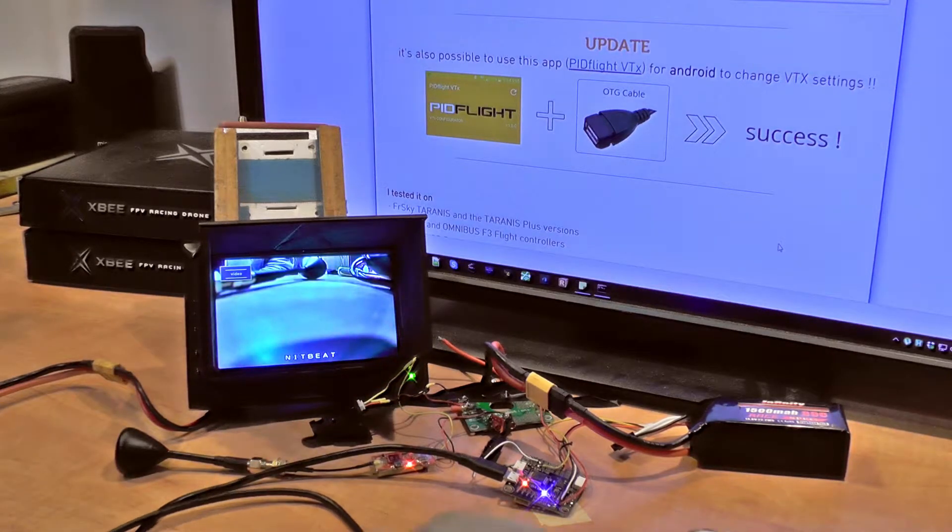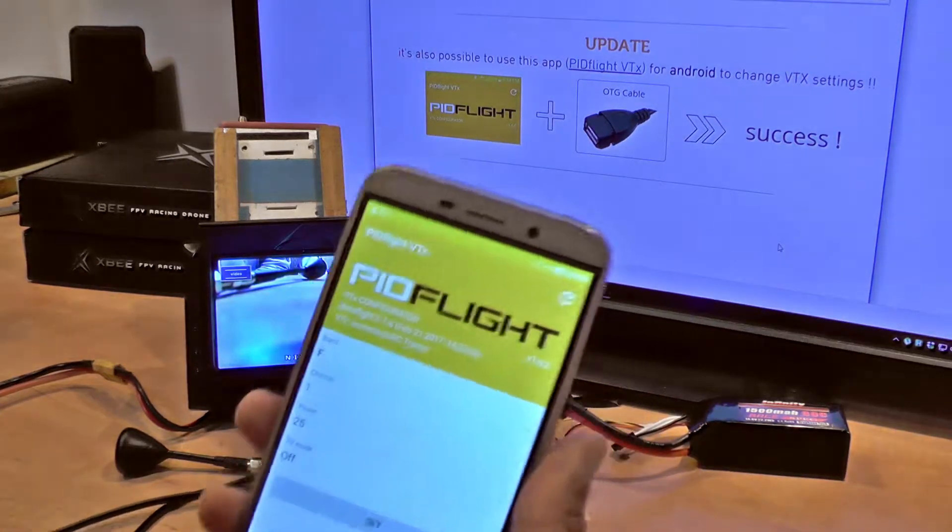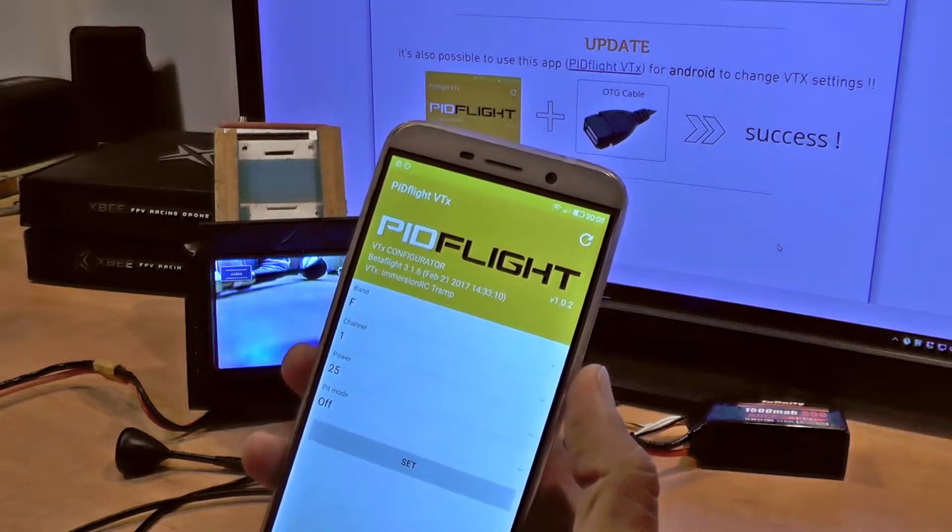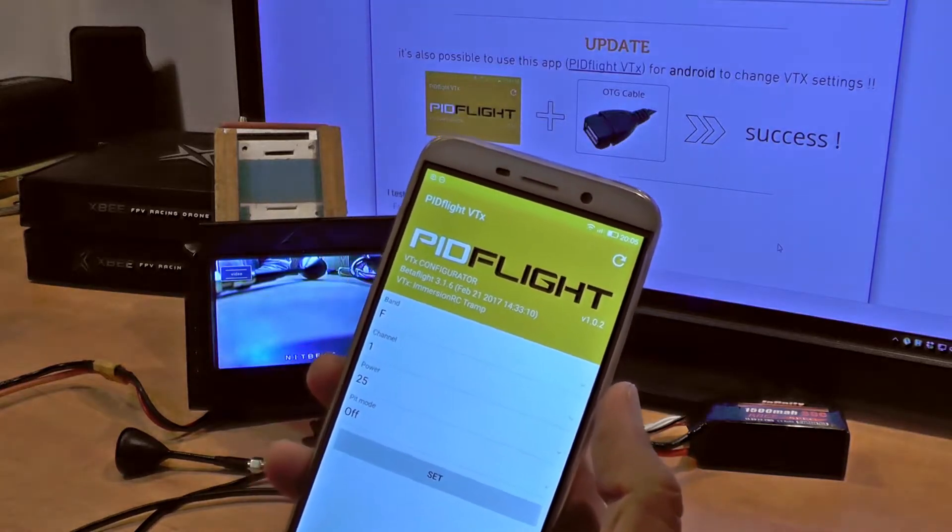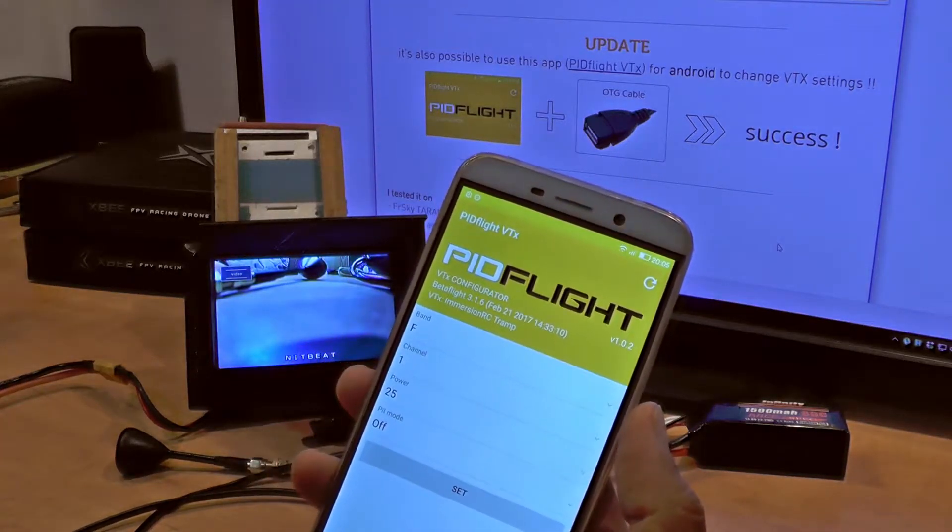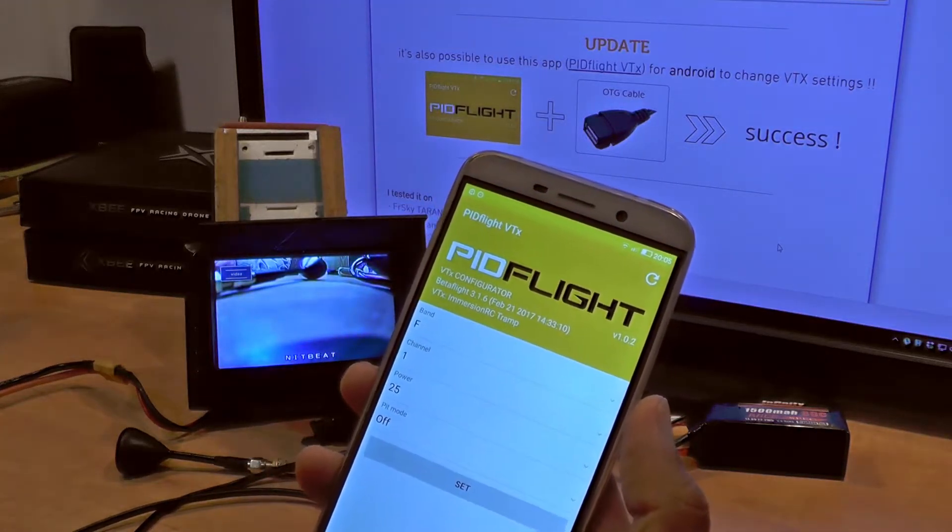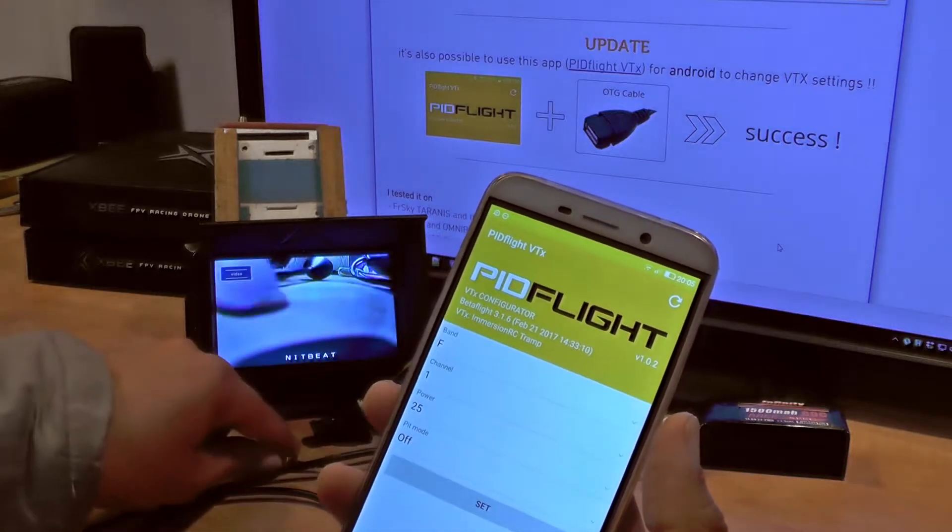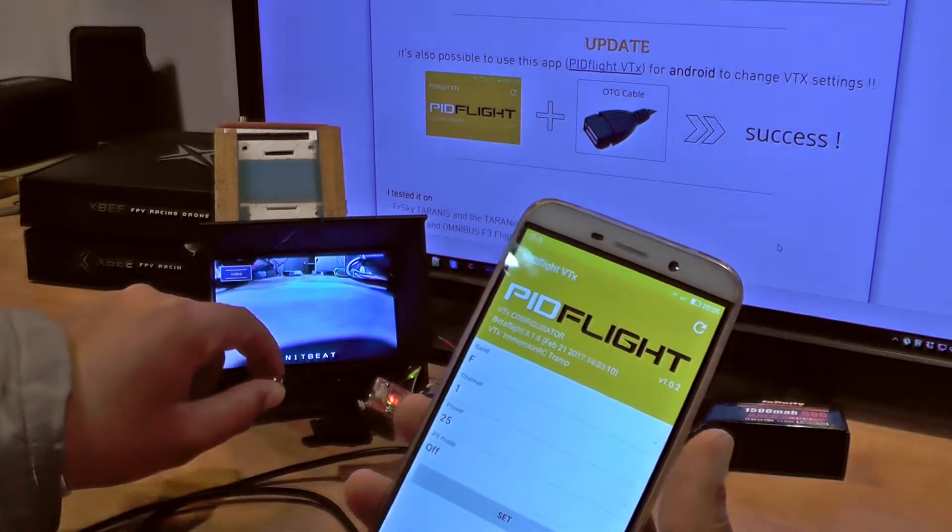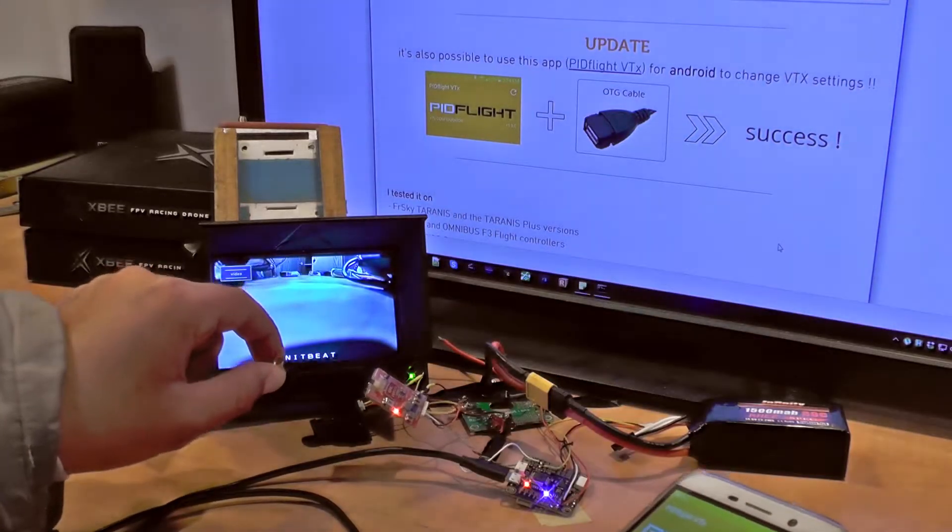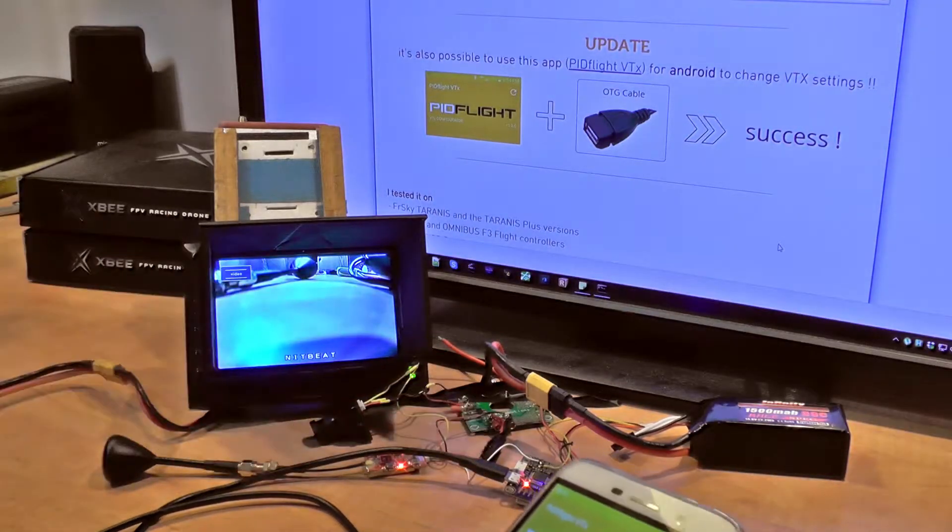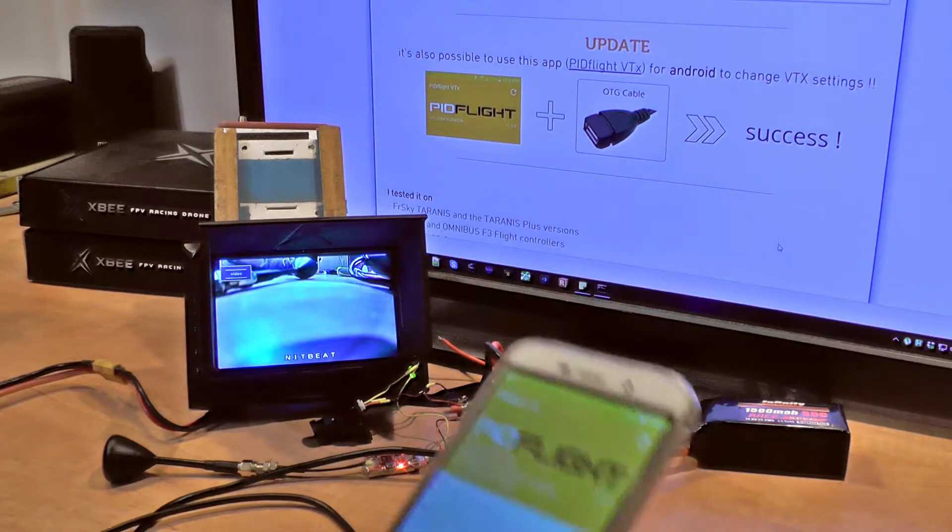There is a new application for Android called PID Flight VTX. It allows you to change settings for your VTX. In my case, I have the Trump HV which is connected to the flight controller.